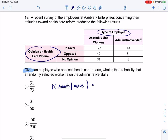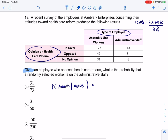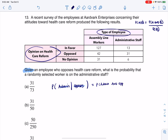Because it's conditional, I'm going to use formula two — the conditional probability rule. It says: the probability of A given B is the probability of A and B over the probability of B. So let me swap out A and B with 'admin' and 'opposes.' This gives us the probability of administrator AND opposes over the probability that somebody opposes healthcare reform.